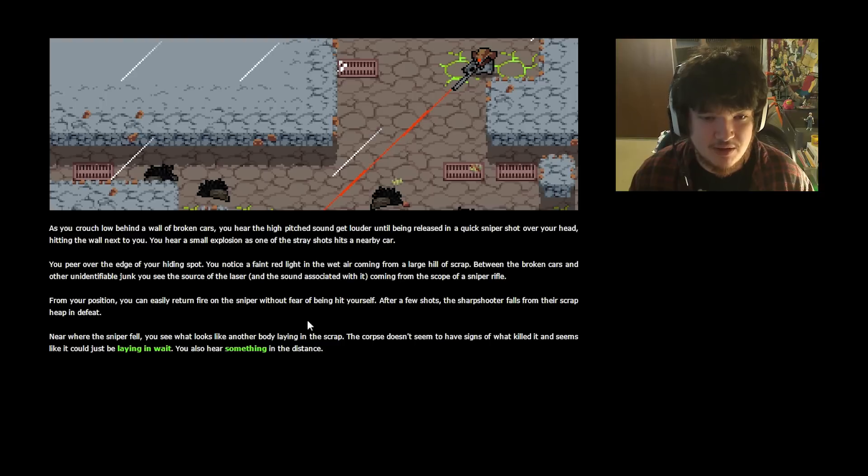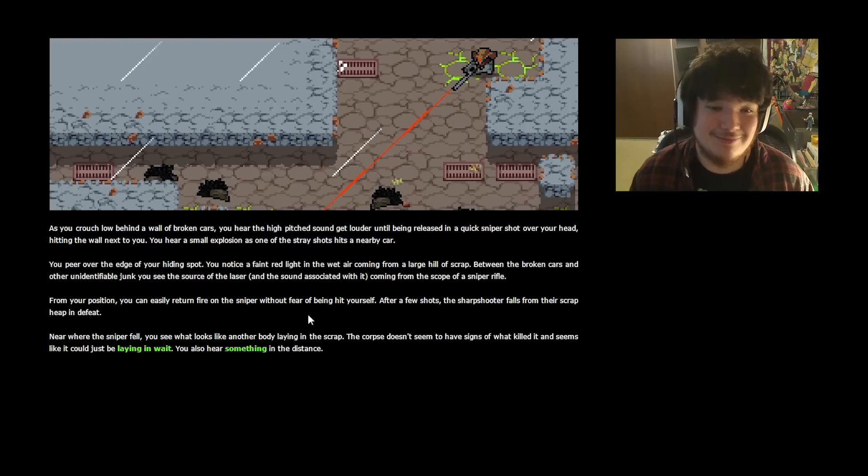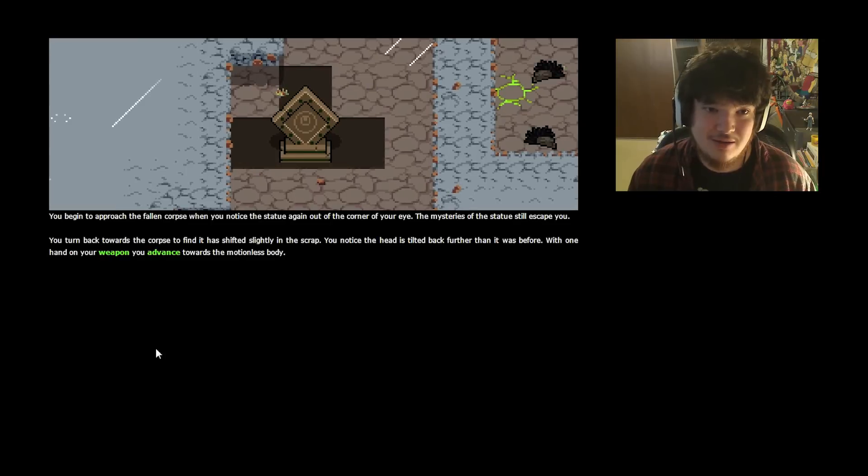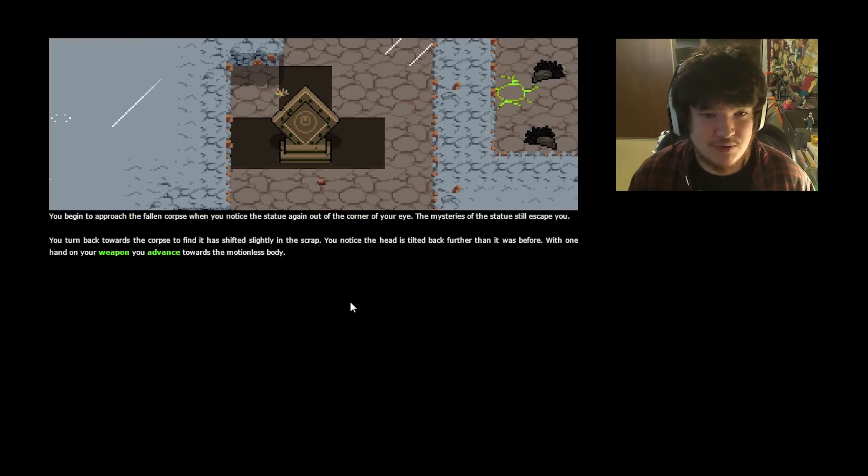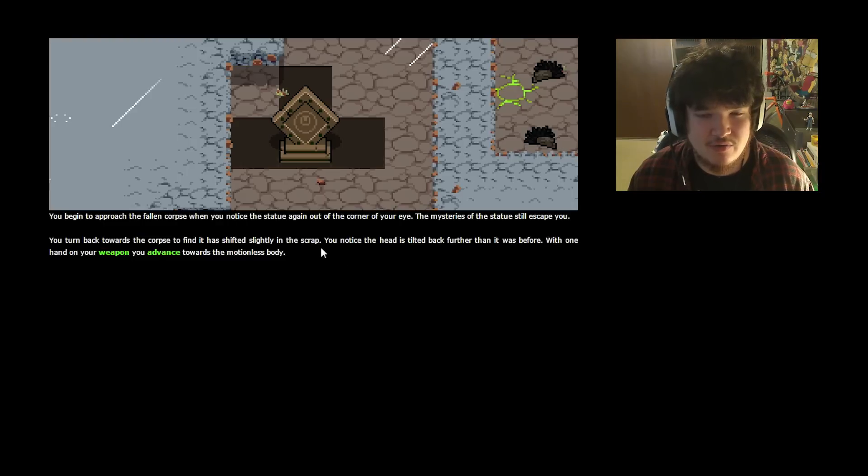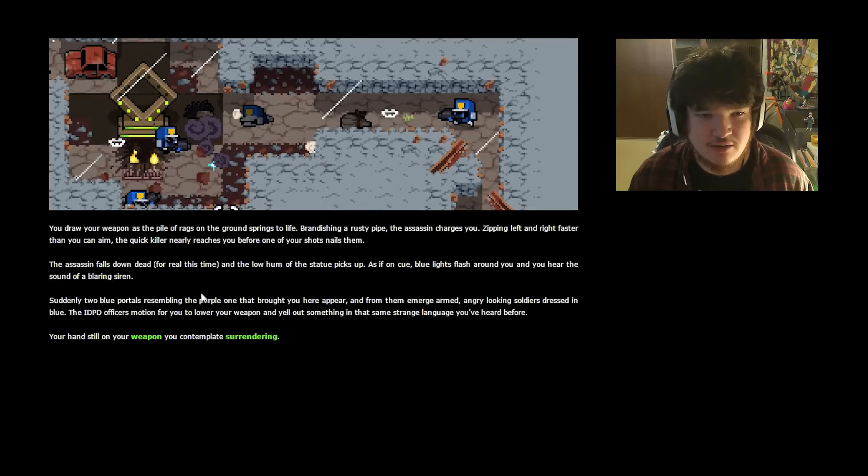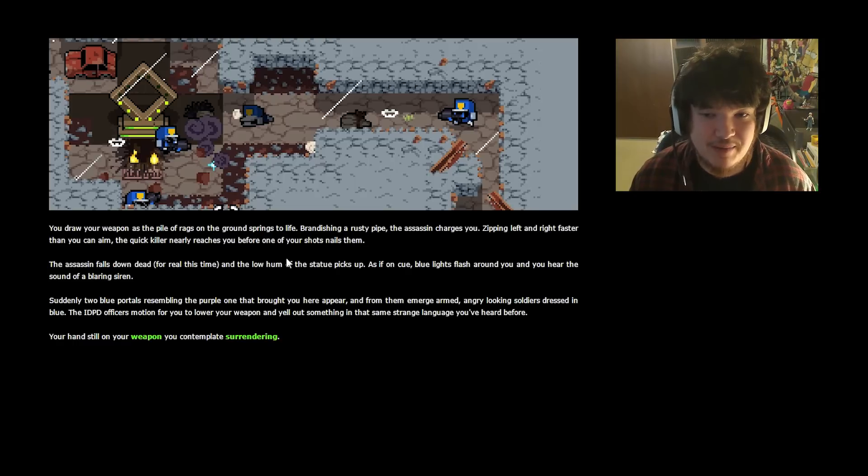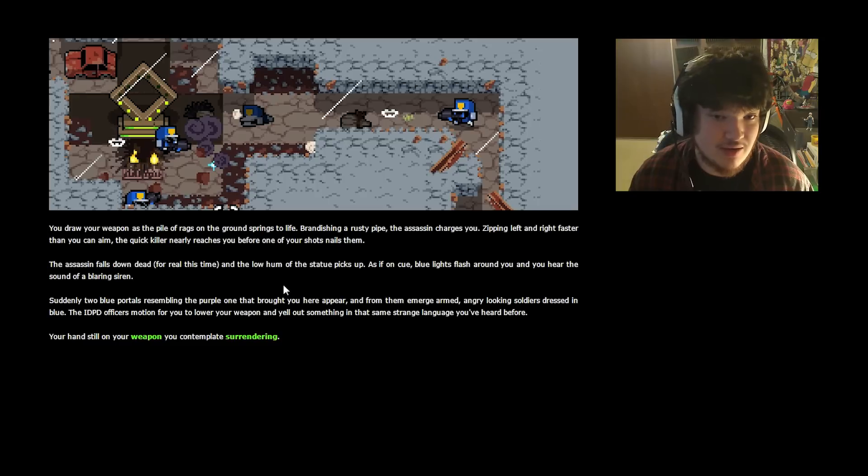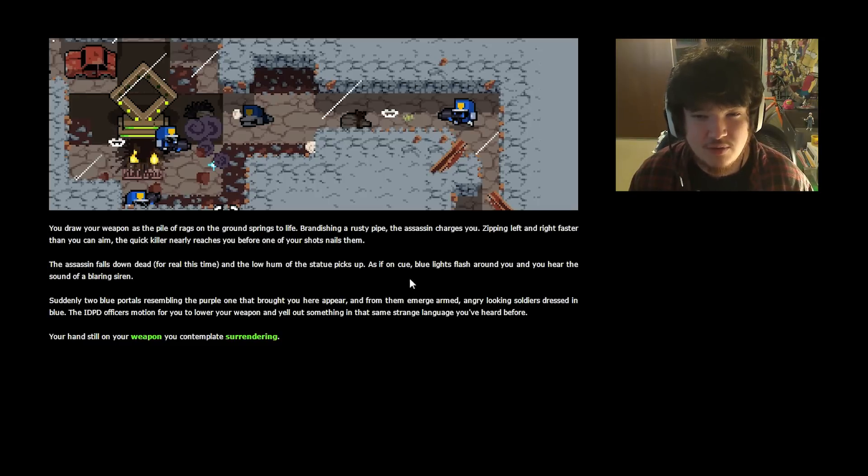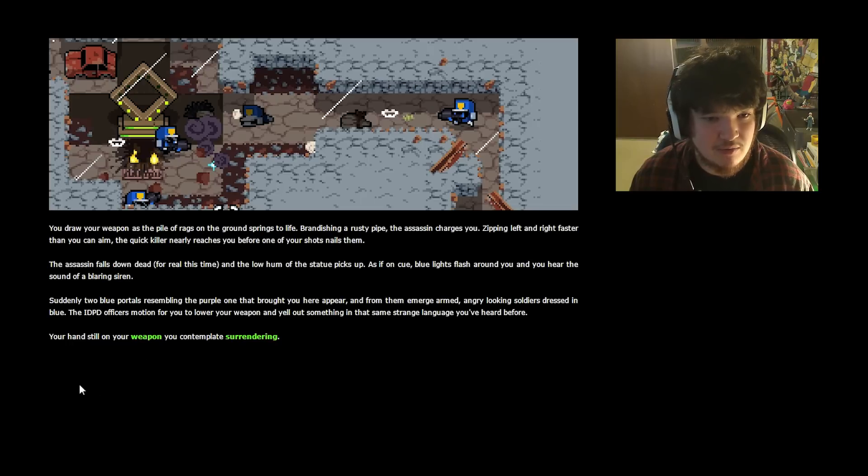Near where the sniper fell, you see what looks like another body laying in the scrap. The corpse doesn't seem to have signs of what killed it. It seems like it could be just lying in wait. You could also hear something in the distance. Let's go check out who this could be. You begin to approach the fallen corpse when you notice the statue again out of the corner of your eye. The mysteries of the statue will still escape you. You turn back towards the corpse to find it has shifted slightly in the scrap. You notice the head is tilted back further than it was before. With one hand on your weapon, you advance toward the motionless body. No, we're gonna shoot it! You draw your weapon as the pile of rags on the ground springs to life! Brandishing a rusty pipe, the assassin charges you. Zipping left and right faster than you can aim, the quick killer nearly reaches you before one of your shots nails them. The assassin falls down and dead, for real this time, and the low hum of the statue picks up.